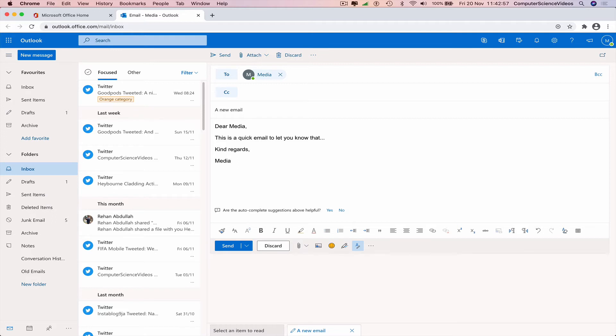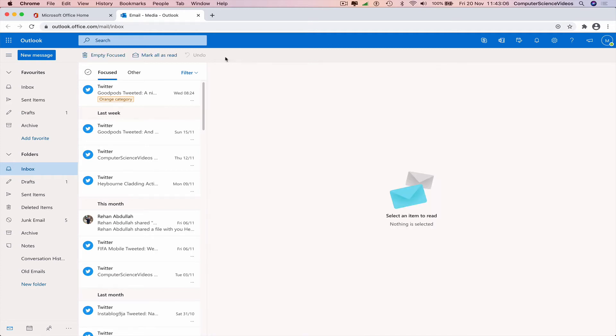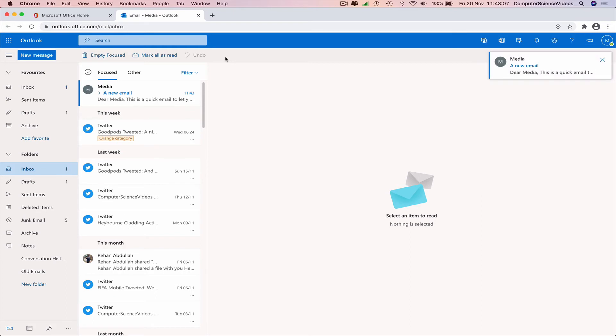We have now compiled an email that says 'Dear Media, this is a quick email to let you know that. Kind regards, Media.' Let's just send the email, and now this is...